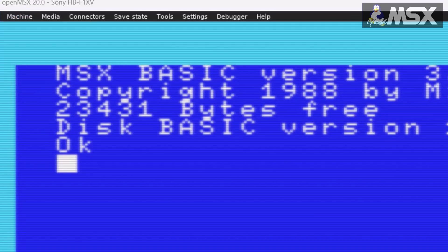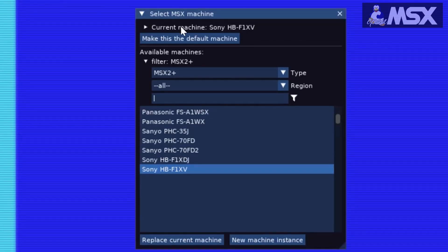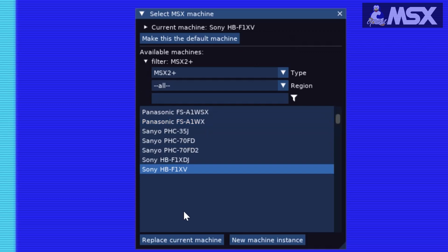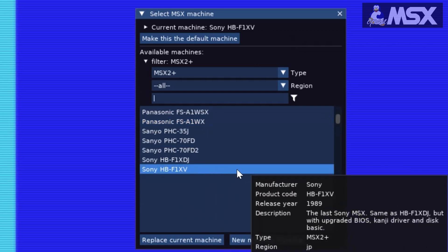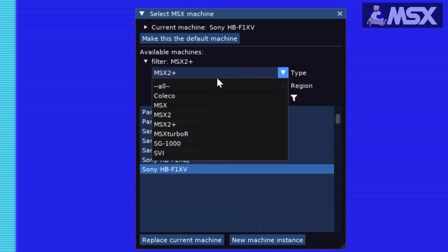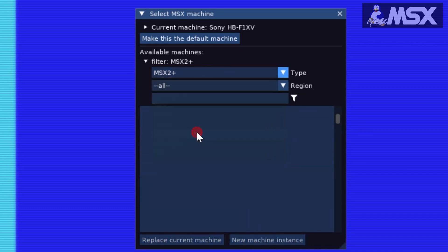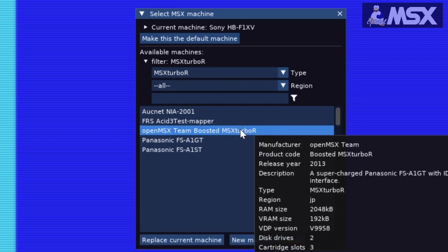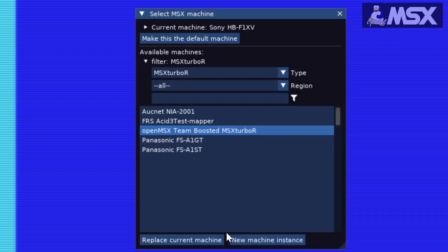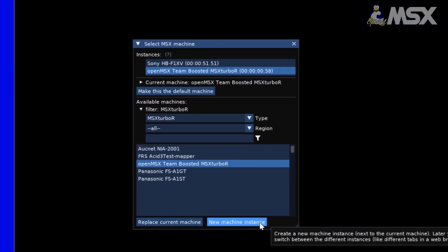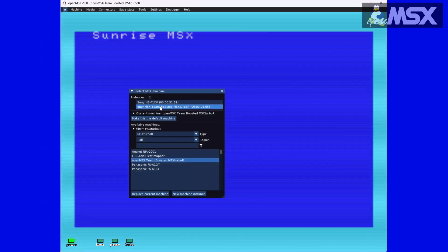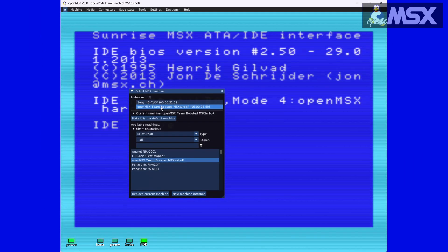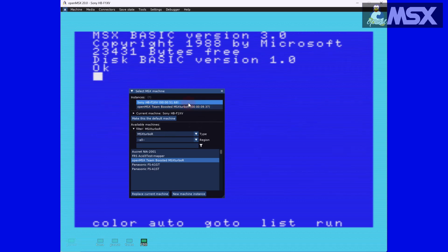Note that it is possible to run several instances at the same time. Say you have an MSX 2 Plus running but you would also like to run the boosted MSX Turbo R. We'll use the filter and select the OpenMSX Team Boosted MSX Turbo R. Instead of double-clicking on it, which will launch the machine immediately, at the bottom of the Select MSX Machine window we'll click on New Machine Instance. You will now see two instances running in OpenMSX. Switching between them is a matter of double-clicking on the one you want to be displayed.